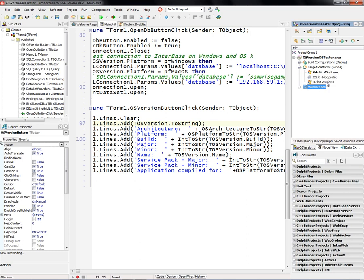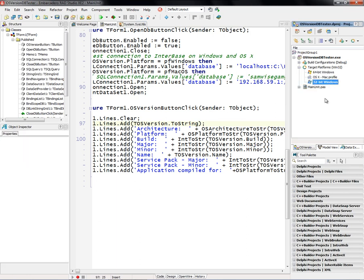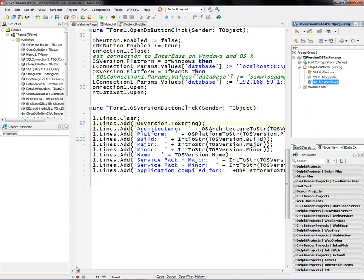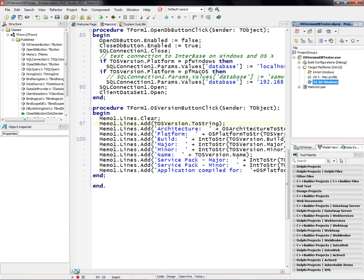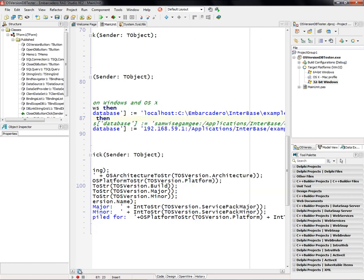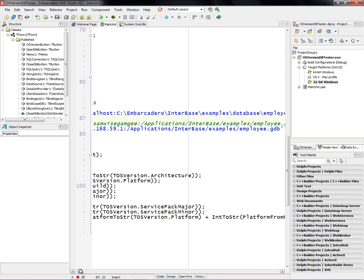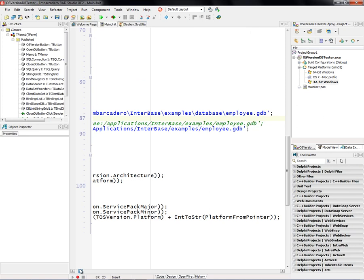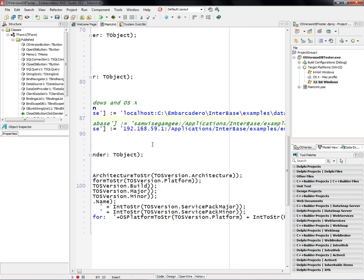So let's set this to a 32-bit Windows. Well, the other thing that it's doing while I'm in the source code is it supporting Interbase running on Windows and or Macintosh. So if it's on Windows, then I have the path to the employee GDB file.